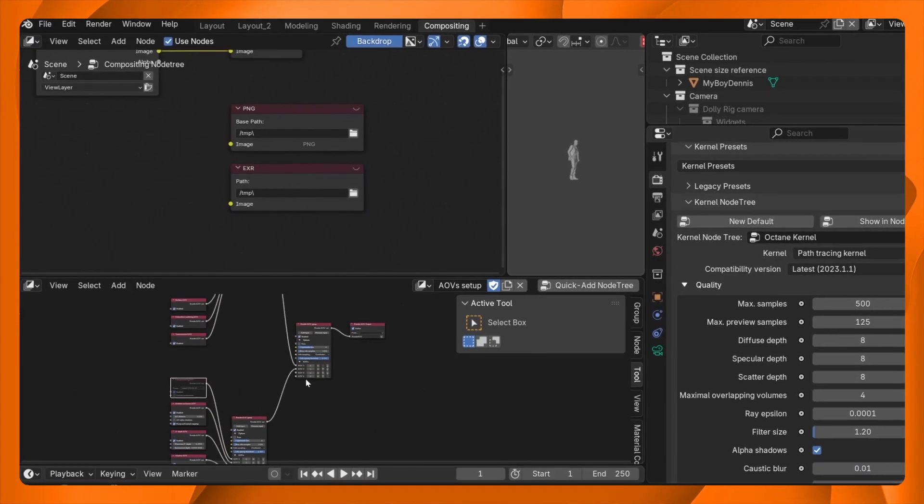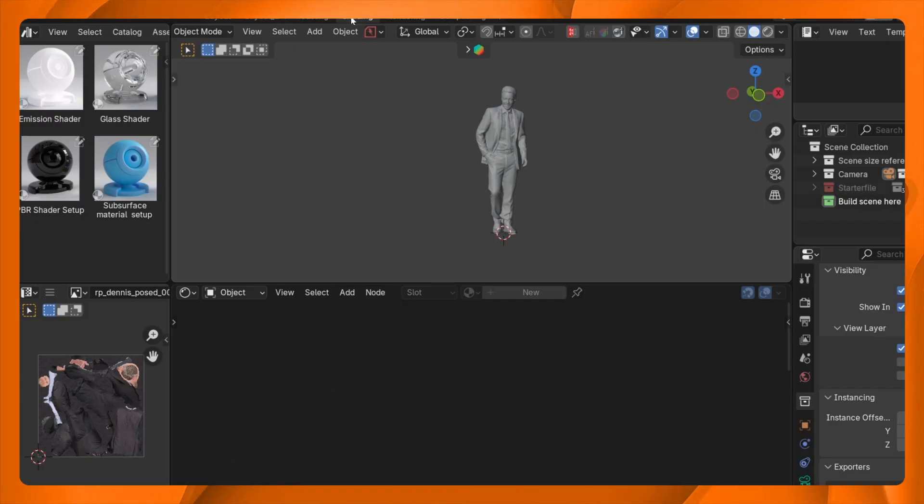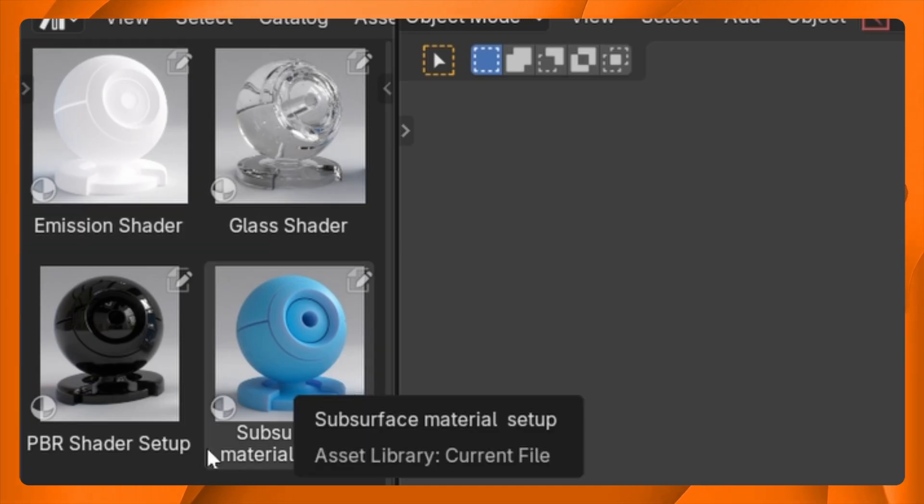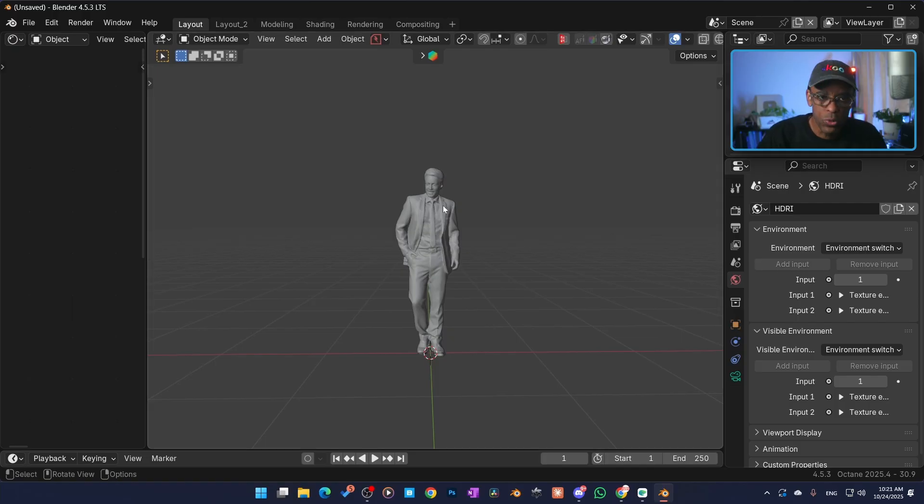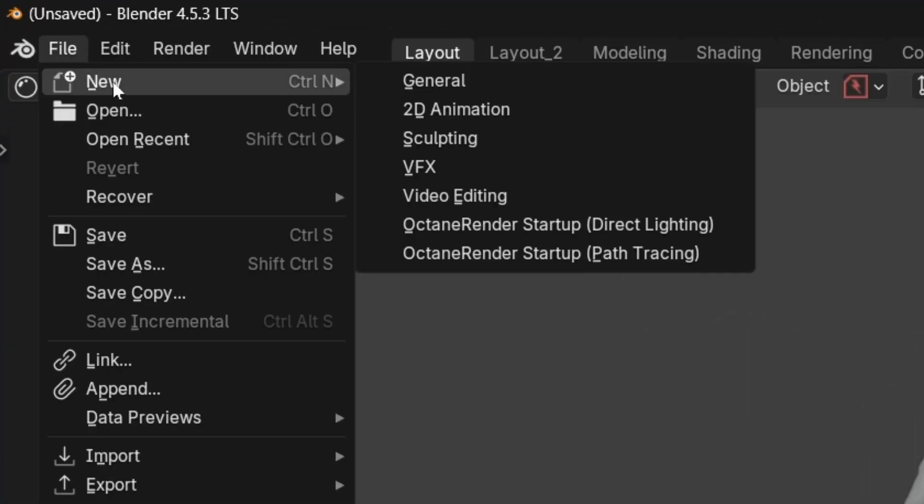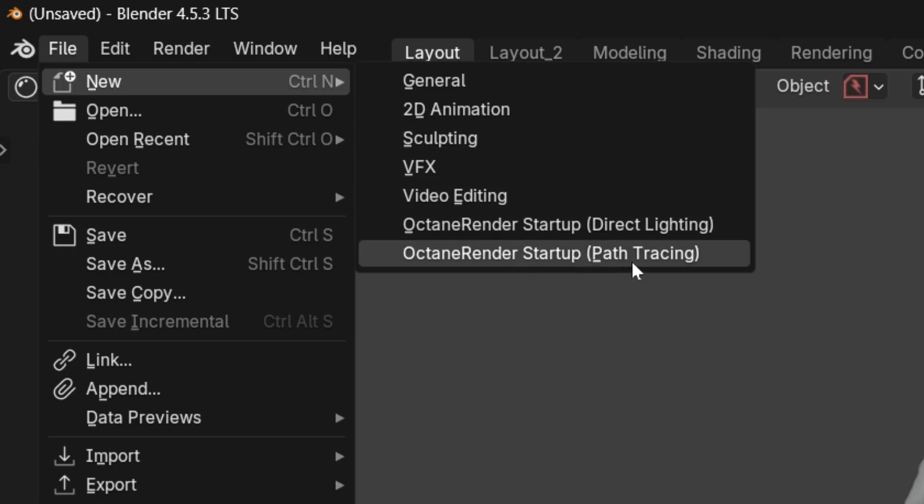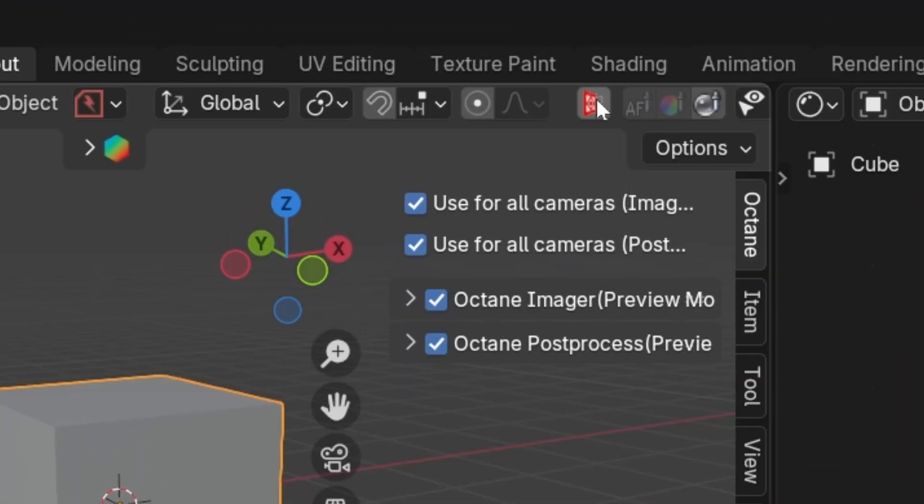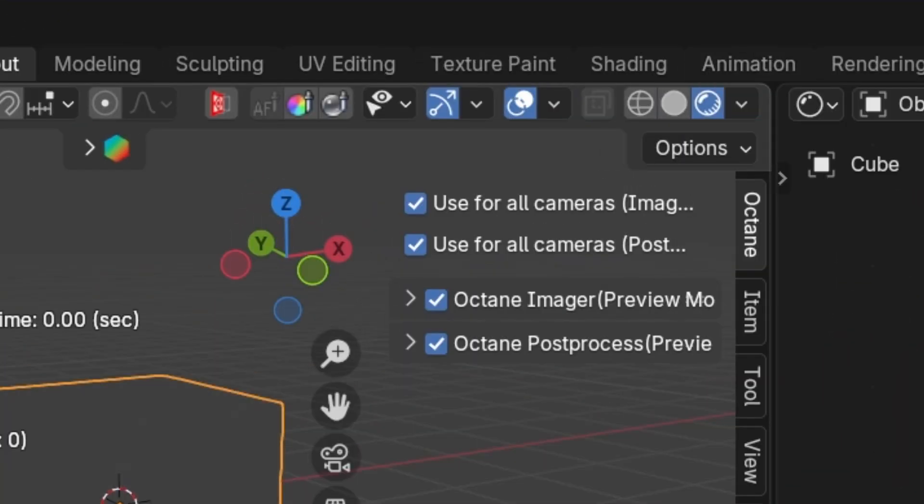Then from here, this is my custom setup, my custom Blender starter kit file, which is also available to members in my Blender Octane community. I have everything set up like render passes, like AOV passes. I even have default materials like already glass, built, emission shaders, subsurface, PBR default setup. I have all this stuff. But what I do whenever I update like this to make sure everything is working, I go to File and then I go to New, and then I go right here, Octane Render Startup Path Tracing. That's going to shift everything back to the default just so it can make sure everything is working properly.